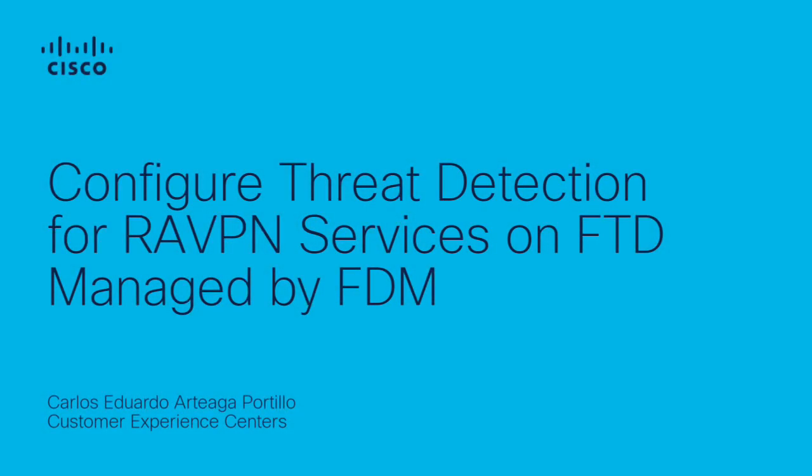Hello there, my name is Carlos Arteaga from Cisco Tech. Today, I will show you how to configure threat detection for remote access VPN services on secure firewall threat defense managed by the firewall device manager.